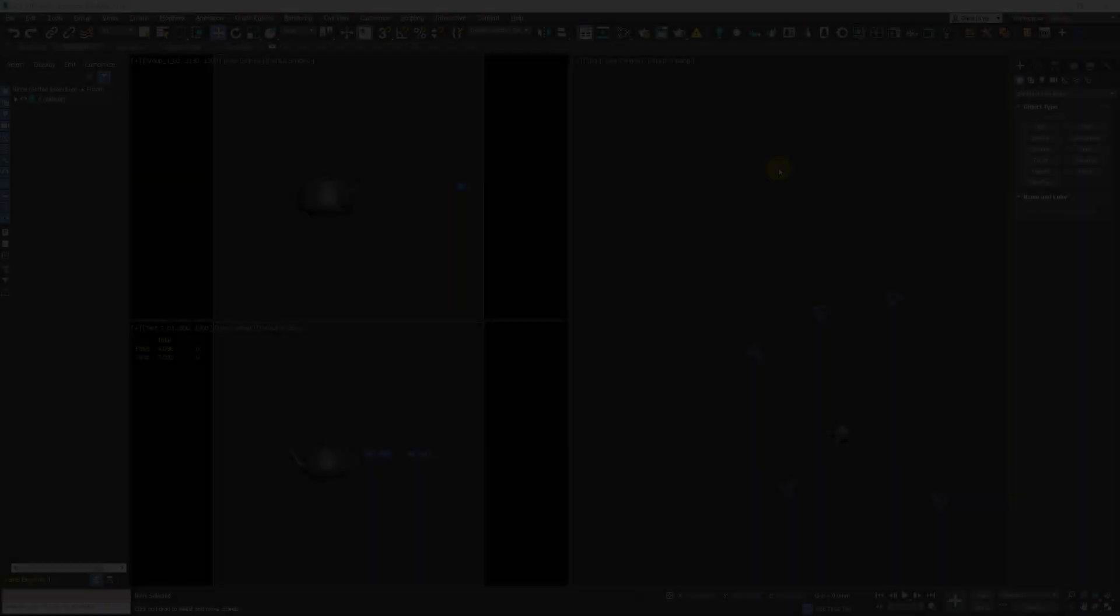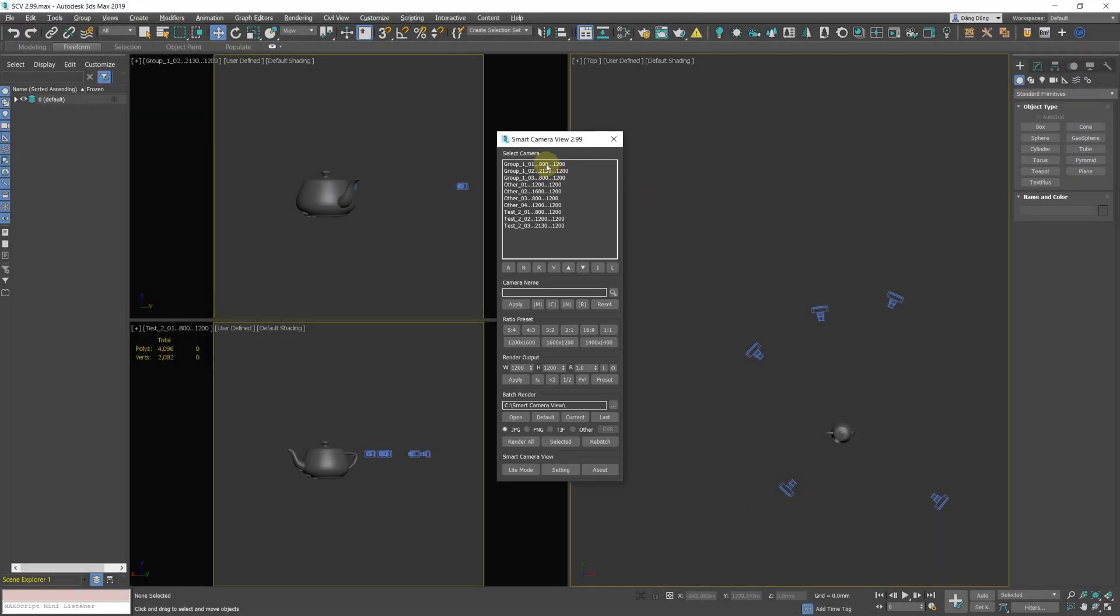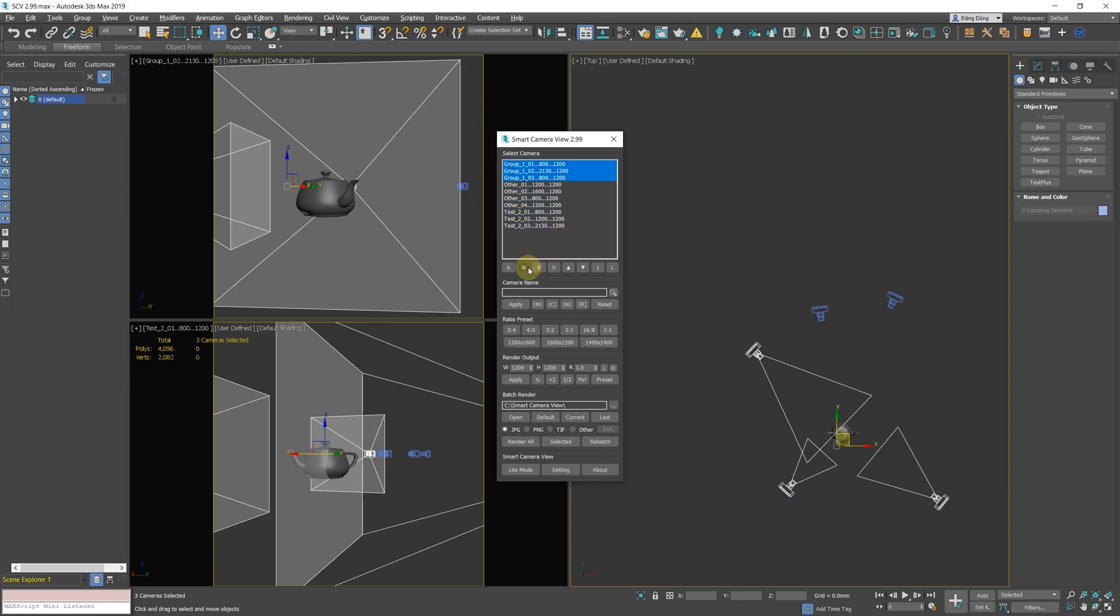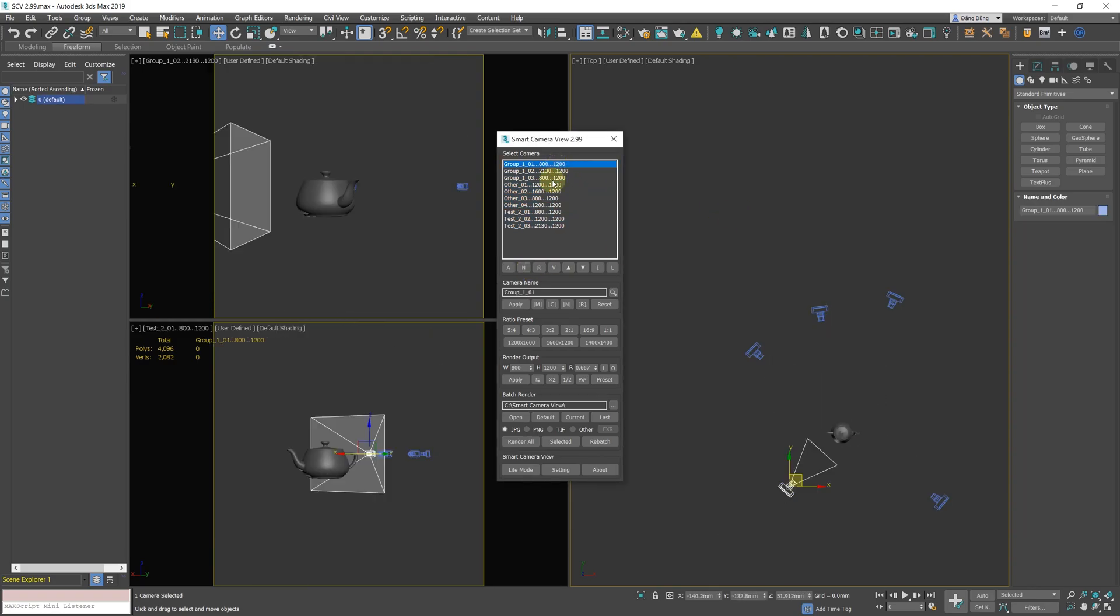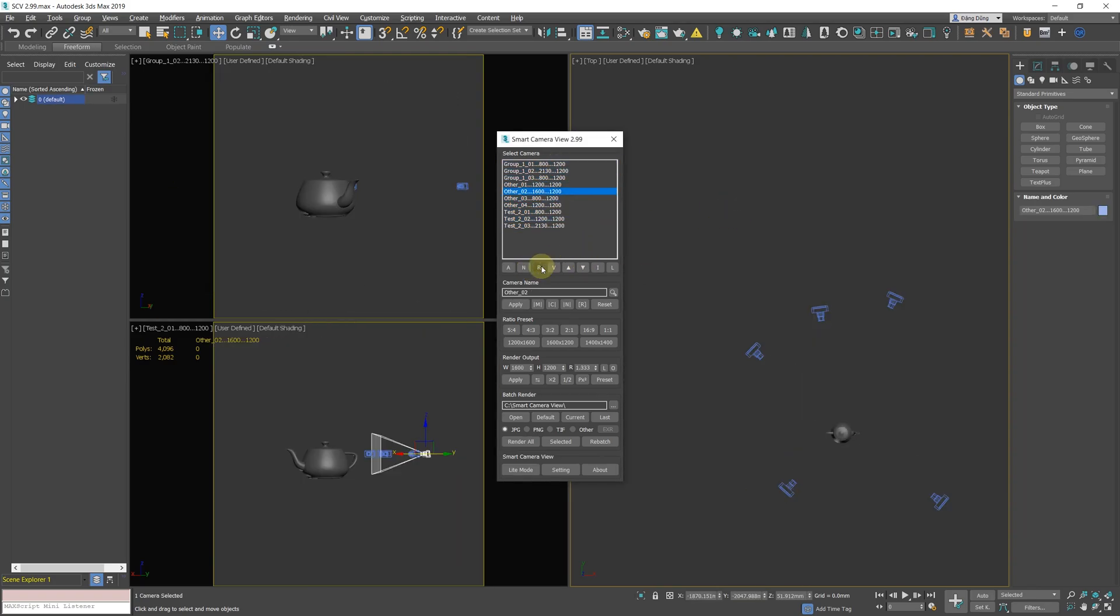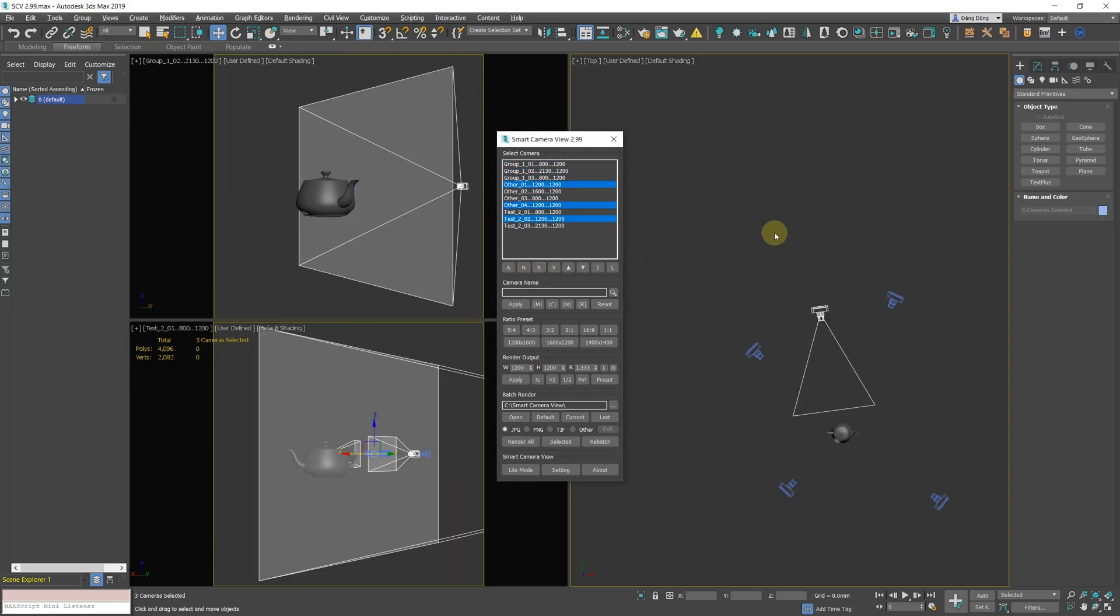Also, from now on you can right-click the N button to select the next group of cameras with the same name. Same goes for the R button to select next group of cameras with the same aspect ratio.